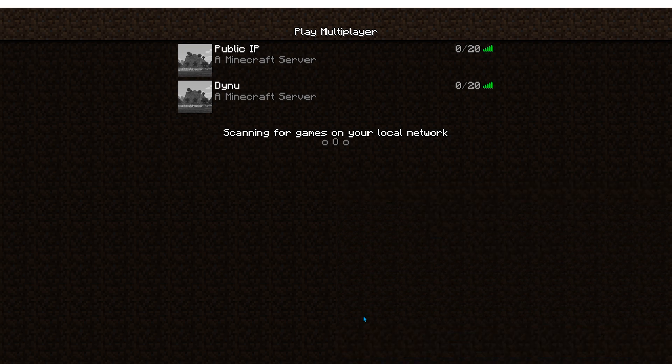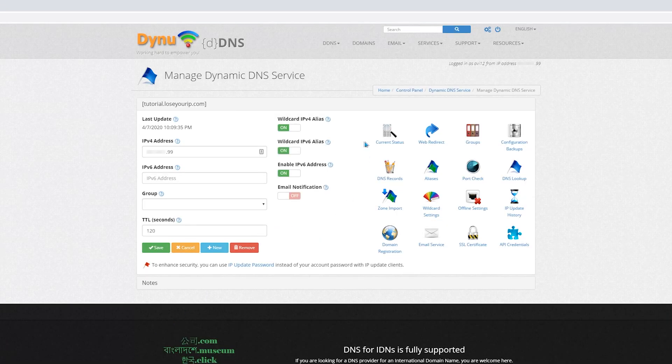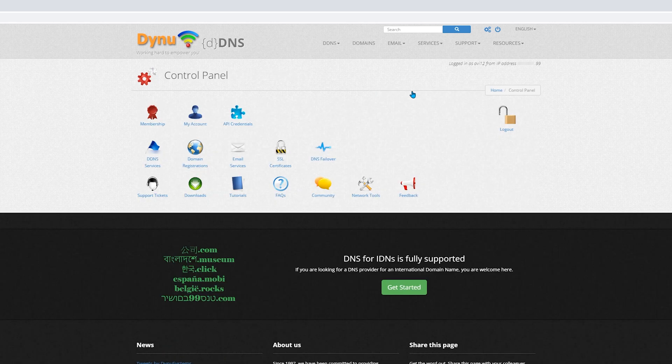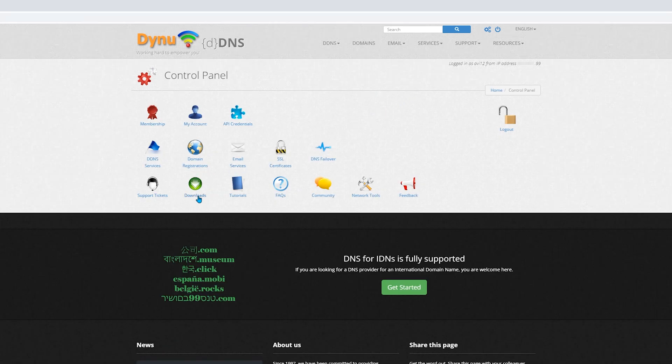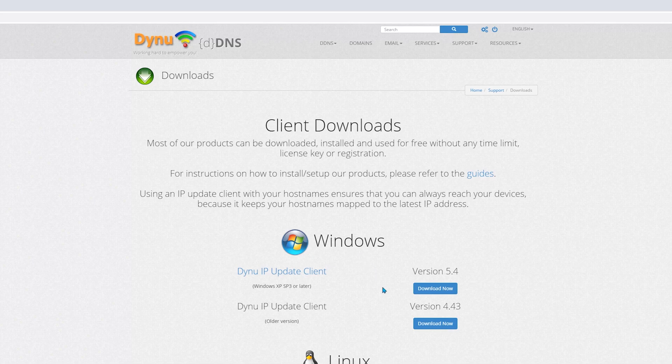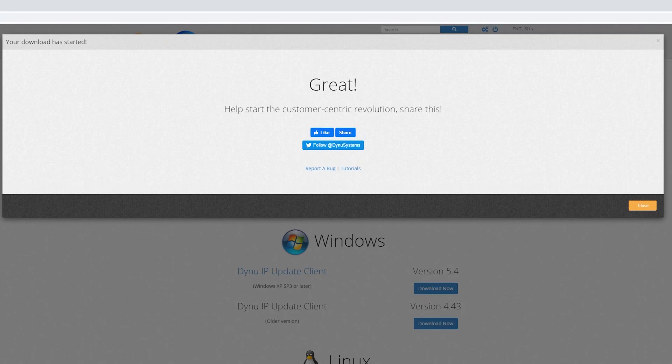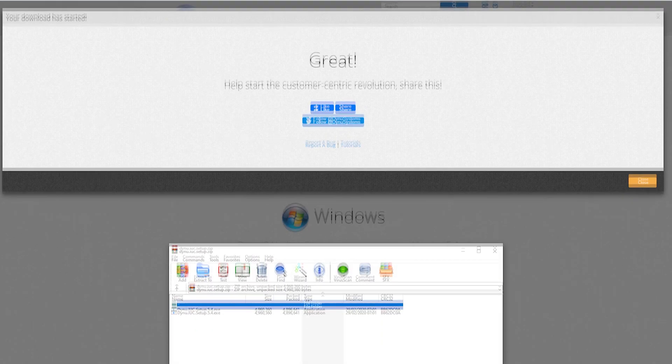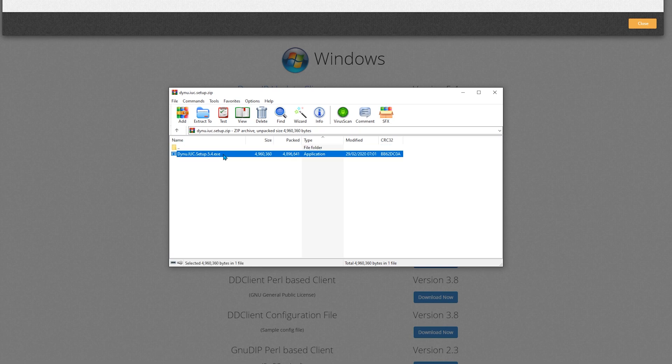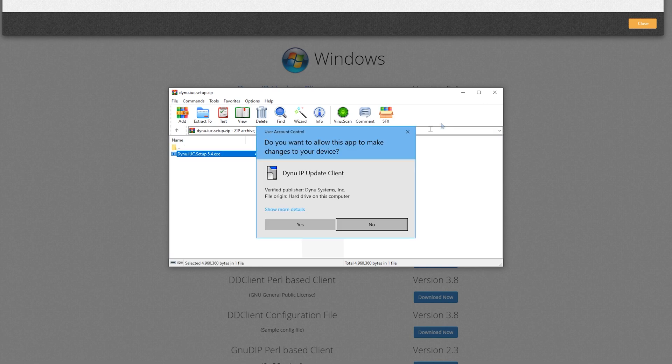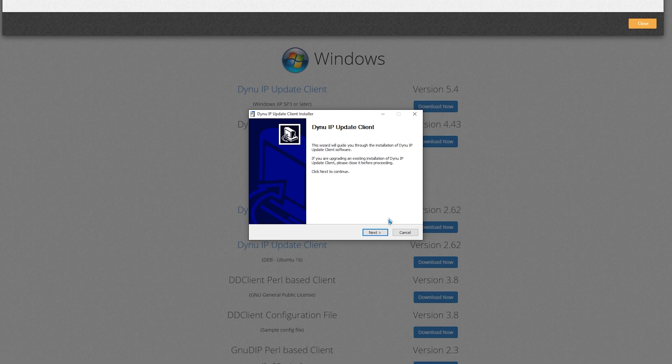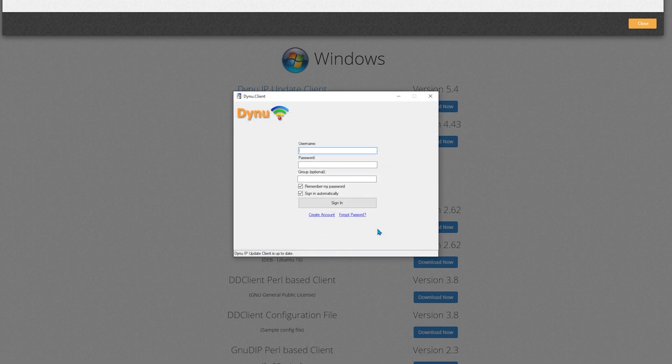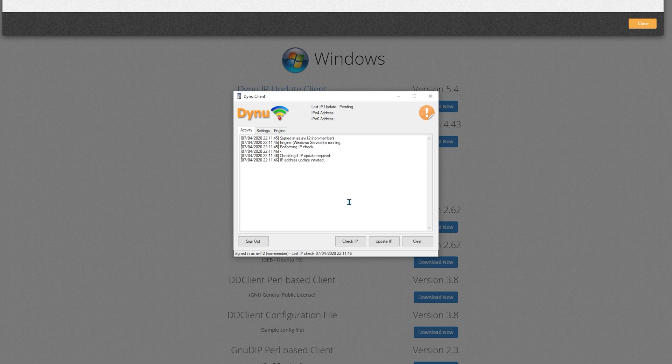Now to download Dynu IP Update Client, return to the Control Panel, go to Downloads, and download the latest Windows application. Then simply open the zip, double click the exe, and install. Now log into your Dynu account. And it's working.